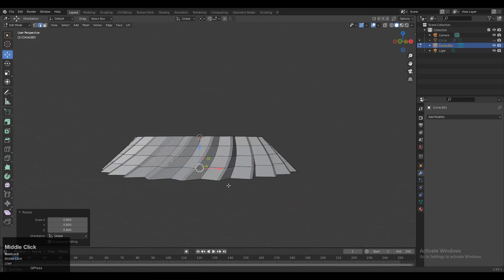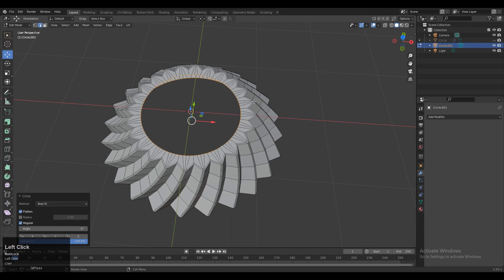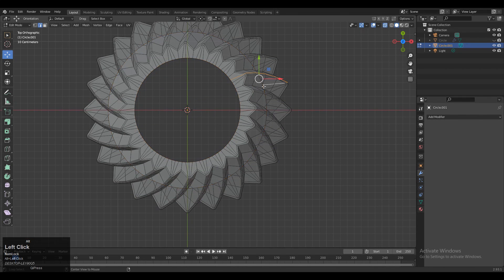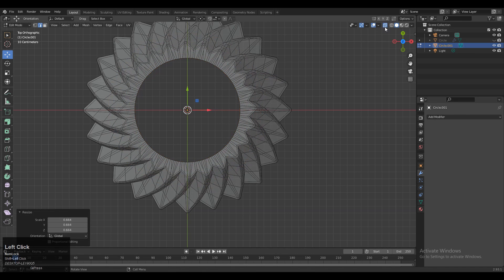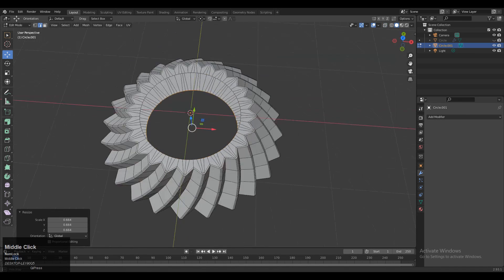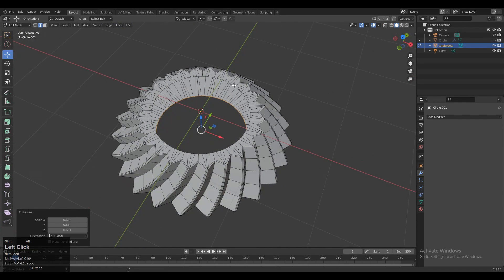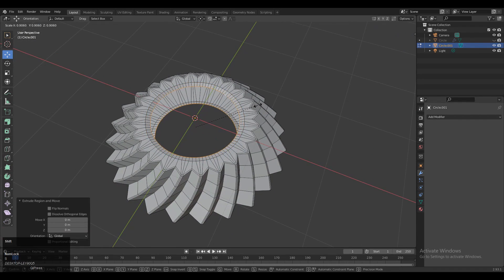Now we can use the Loop Tool — select these edge loops, then right-click, go to Loop Tool, and choose Circle. Now you need to adjust the size of that circle. We will create a little bit of detail there using a simple extrude and inset operation.